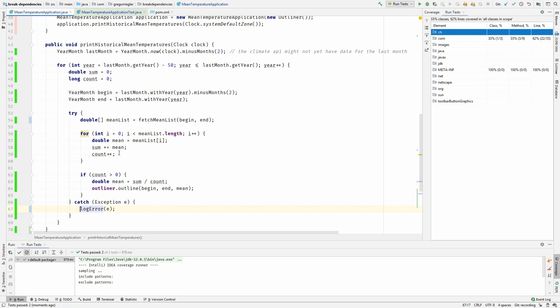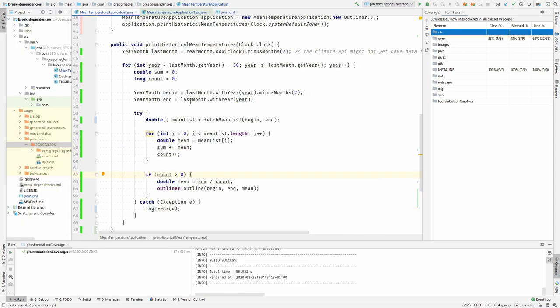But don't be fooled. Code coverage just means that the tests actually execute those lines. It does not mean that the tests are able to catch all faults. But for this, the test coverage that I have right now gives me enough confidence for the refactoring that I would like to do.